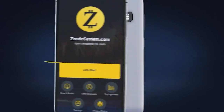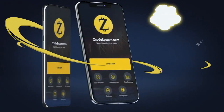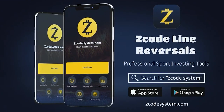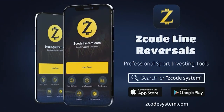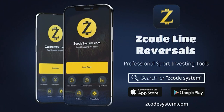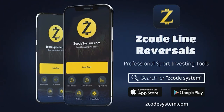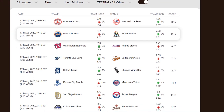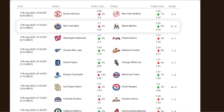Finally, let me give you a couple of examples of how you can use the Line Reversal Tool 2.0 to get winning results. I will show you two popular patterns for Major League Baseball and the NHL.